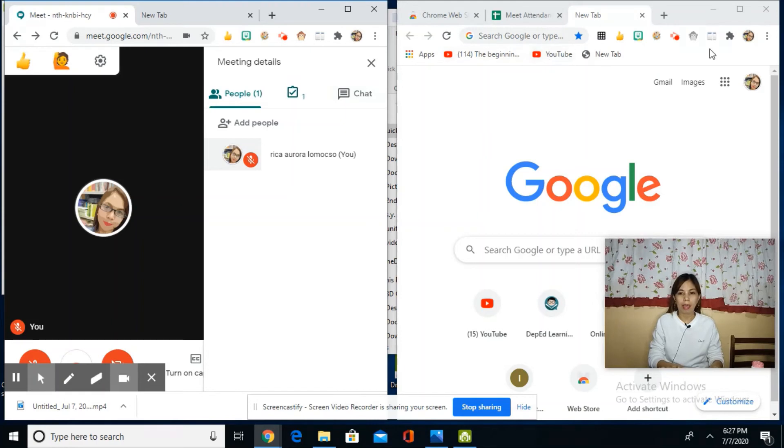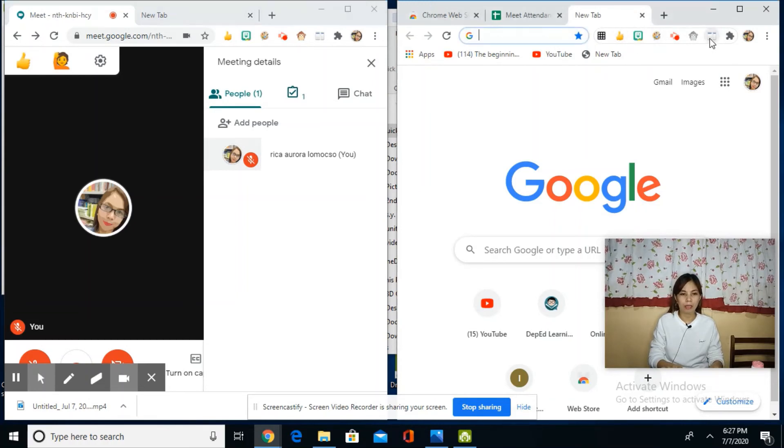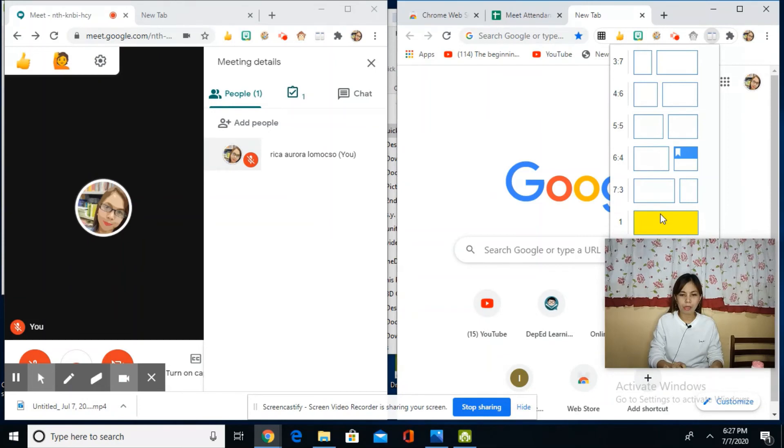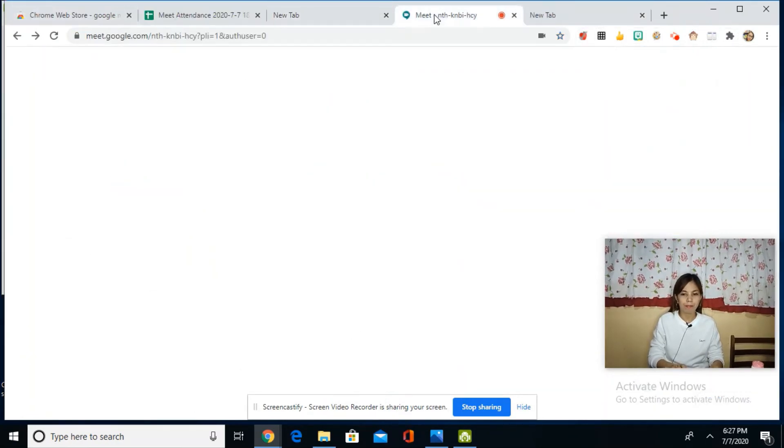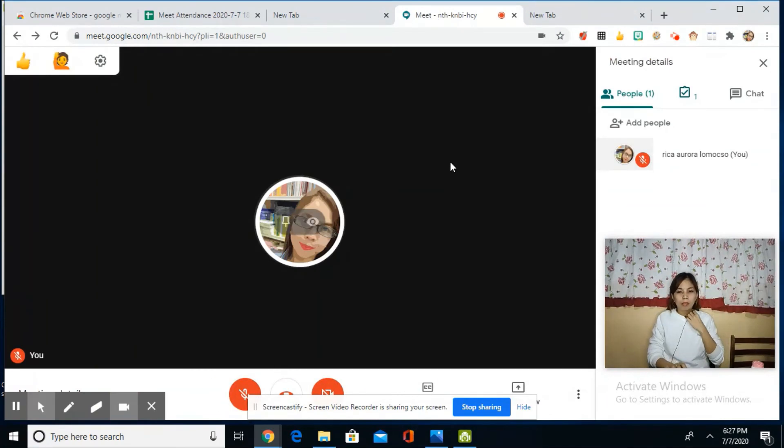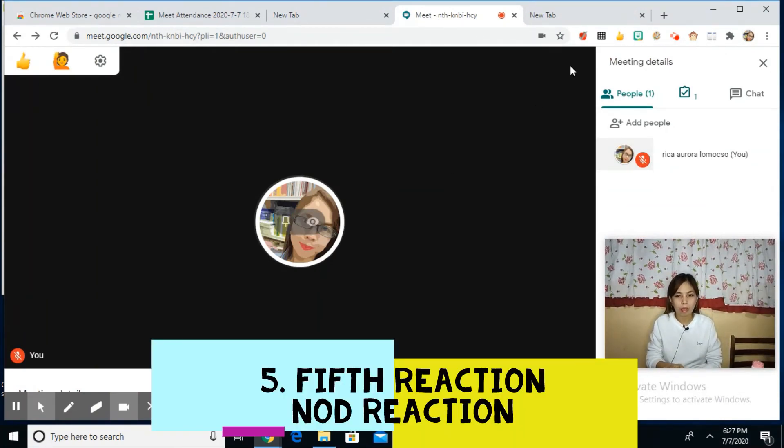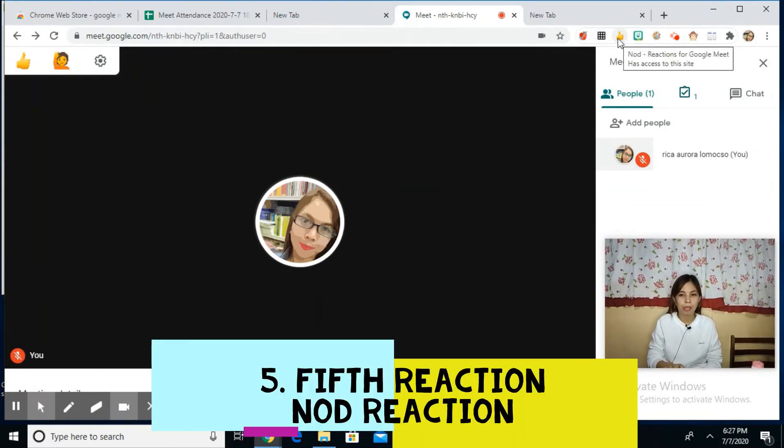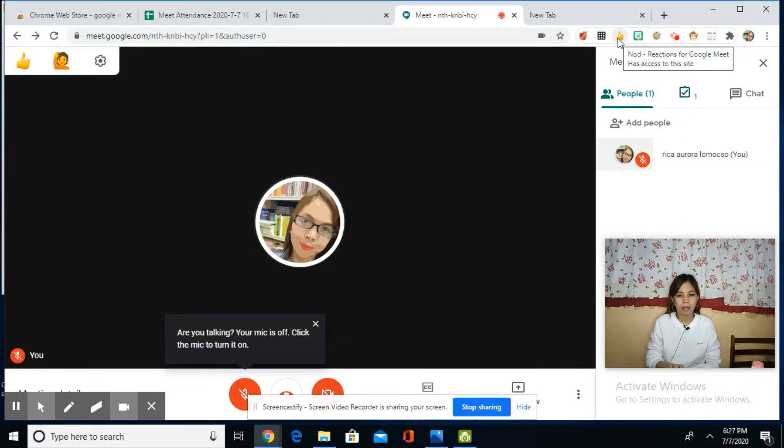We're now at the fourth extension. The last one is my favorite: Nod Reactions. Let's go back to Dualless and merge it into one screen again.